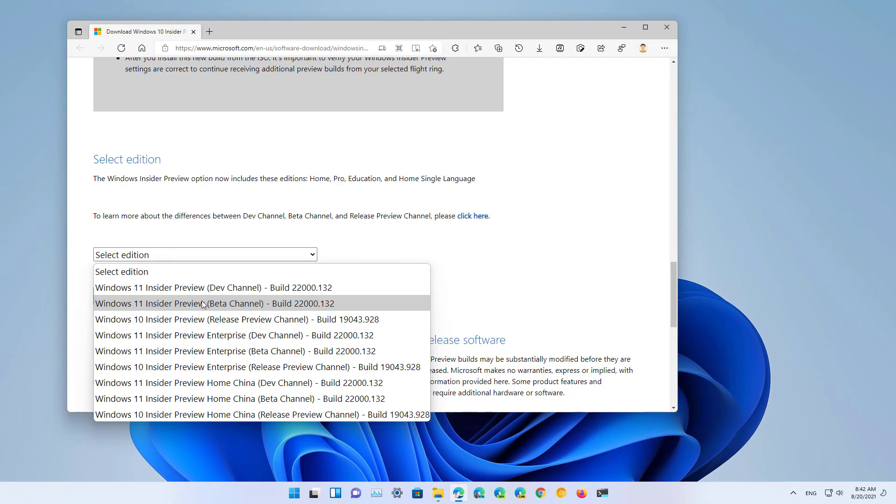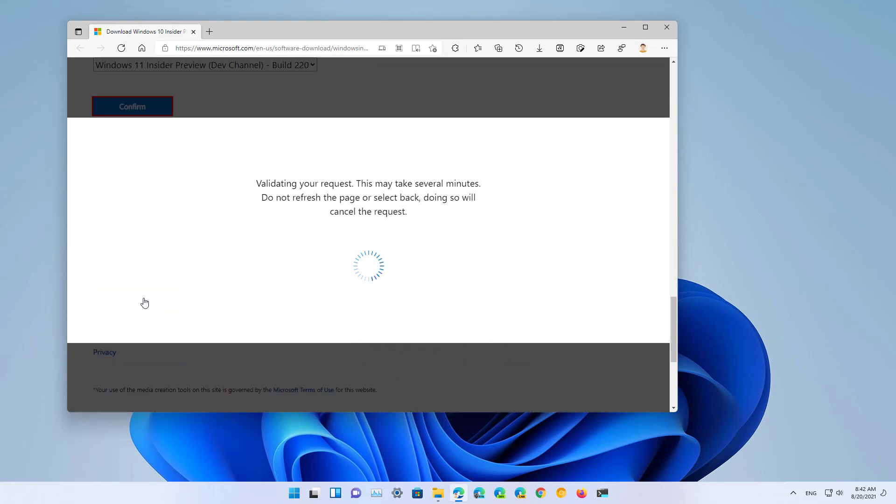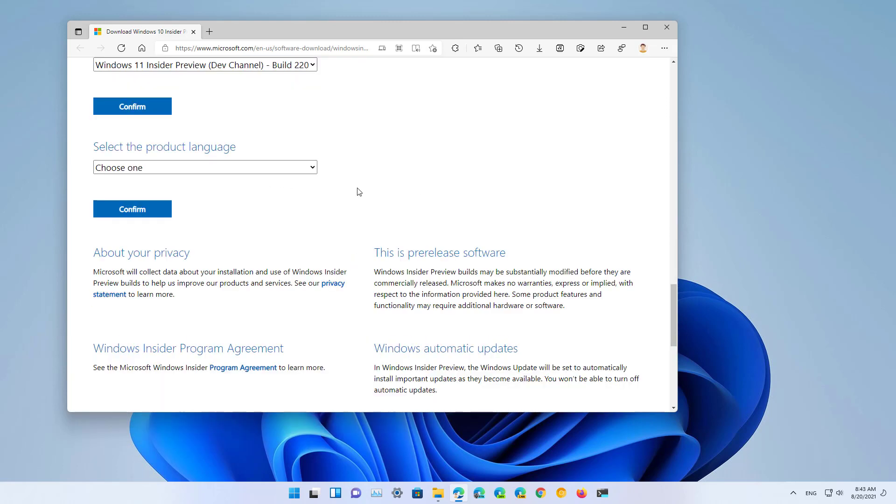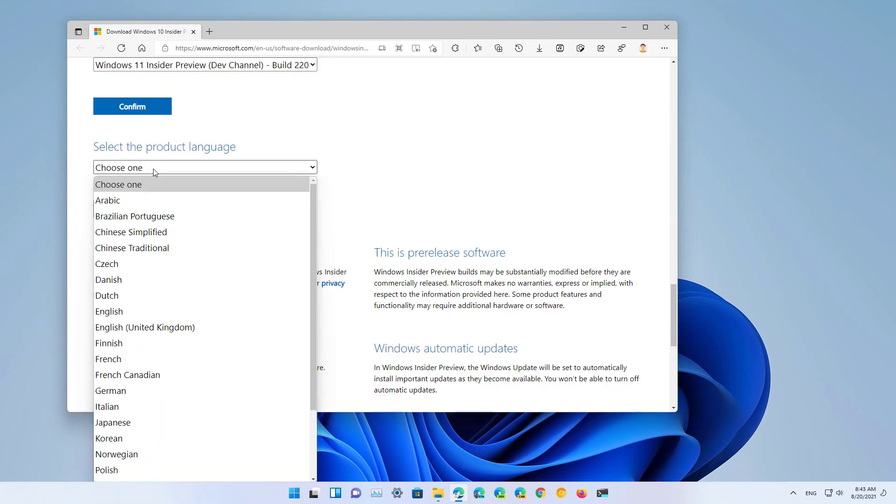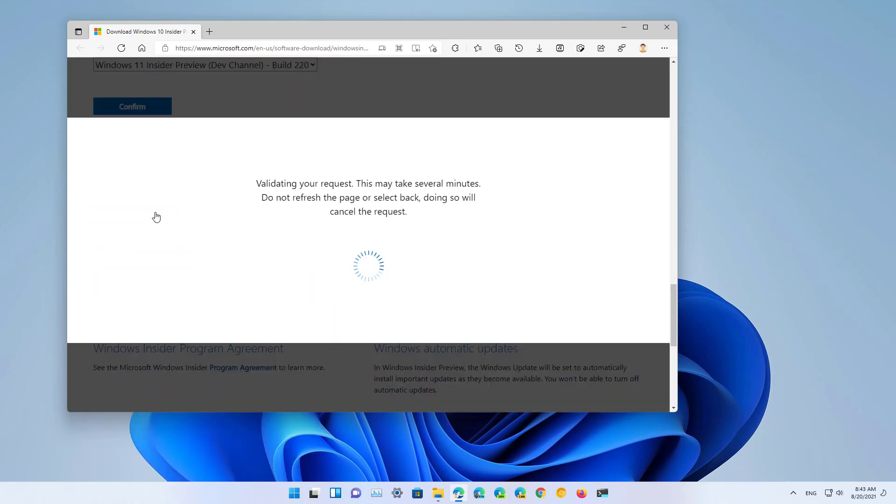If you want the most stable version, make sure to download the latest beta, but if you want the very latest, download the one from the dev channel. Then click the confirm button, select your language, and click the confirm button.